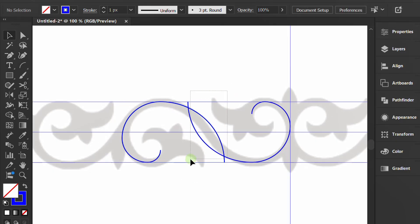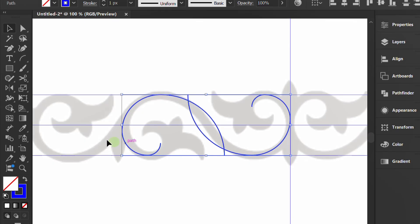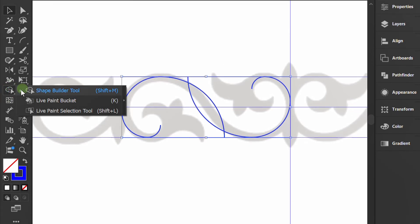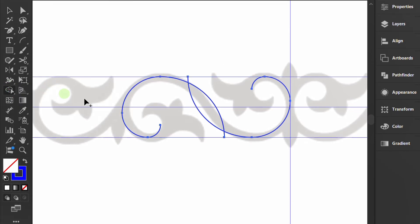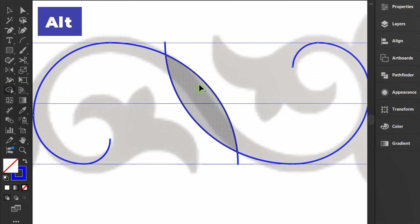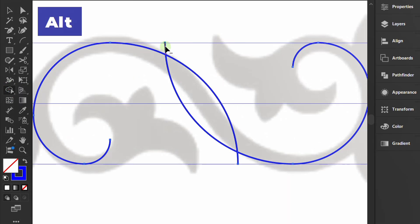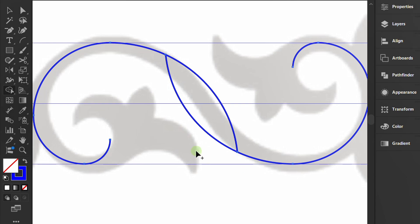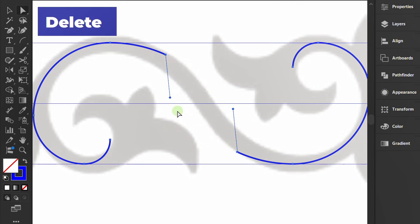Select both. Activate the Shape Builder tool. Hold ALT and delete this line. Press A, select this area and delete the line.